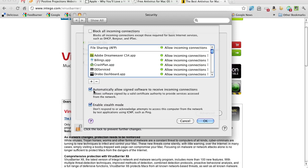And so we're basically saying automatically allow the signed software to receive incoming connections. And the software is listed here. And then I enable stealth mode. I don't know if it's that important.